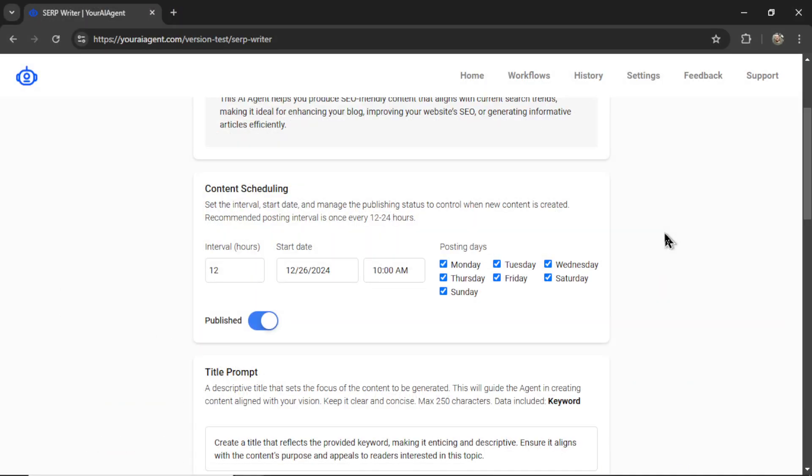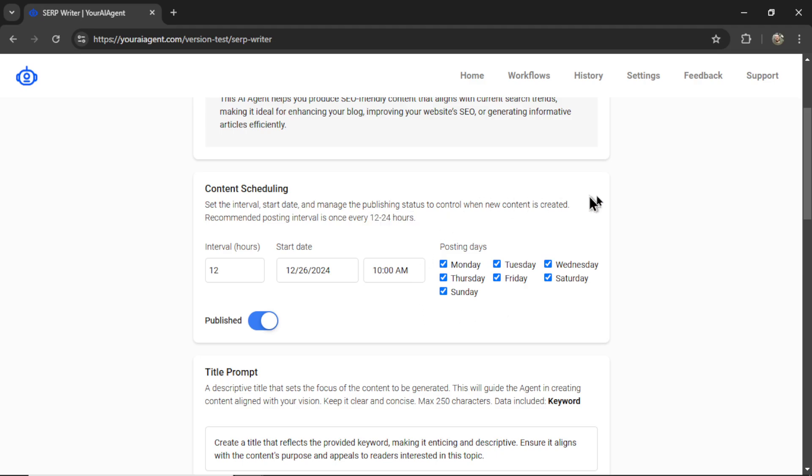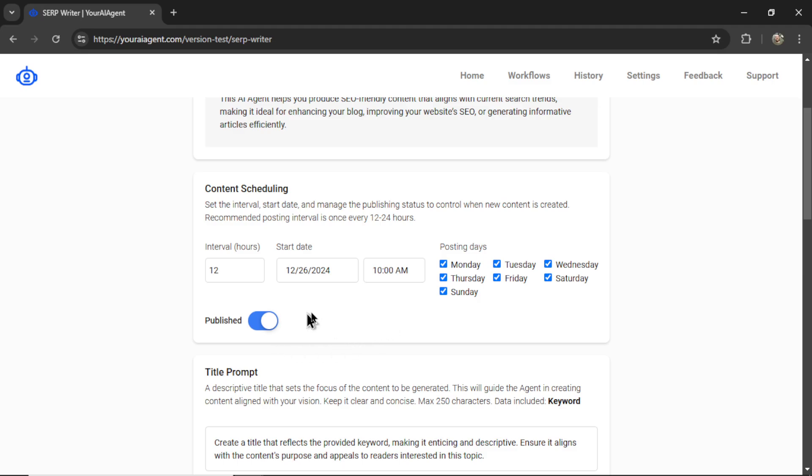The first step is to choose our content scheduling. How often do you want your agent to post new articles to your website? I recommend posting once every 12 to 24 hours. If you blast your website with hundreds of new articles within the hour, it's probably going to look like spam to Google. This is a slow drip of content. You can also select your posting days. For blog articles, you probably want to post every day. If this was a social bot, maybe you don't want to post on the weekends, but I don't think that's a big issue. Do you want your articles to be published or sent to draft? I'm going to keep it published.